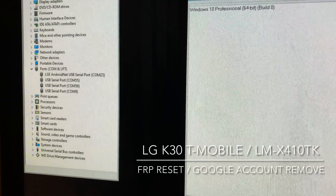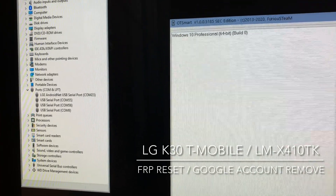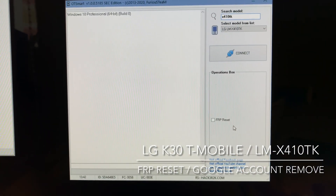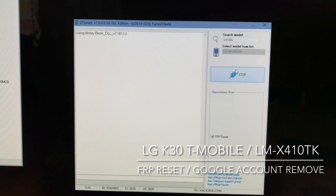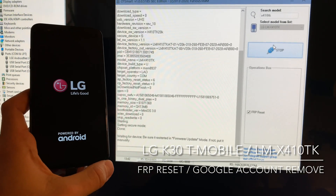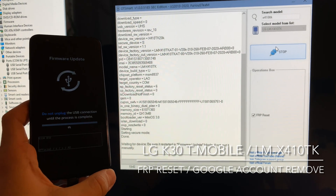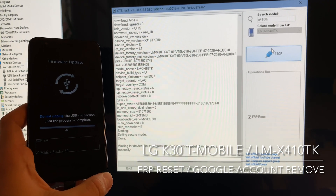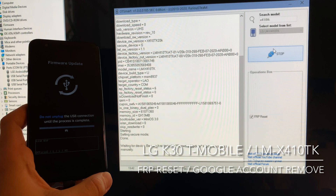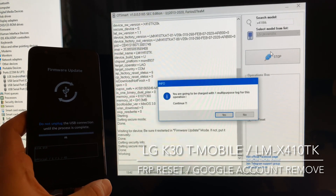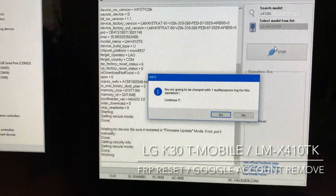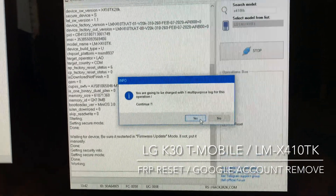Also be sure that you have in the Ports section of Device Manager the LG USB Serial Port. Once we press Connect and everything is okay, the work starts. The software informs us of the operation cost, which is one multipurpose log, so we confirm by pressing Yes.